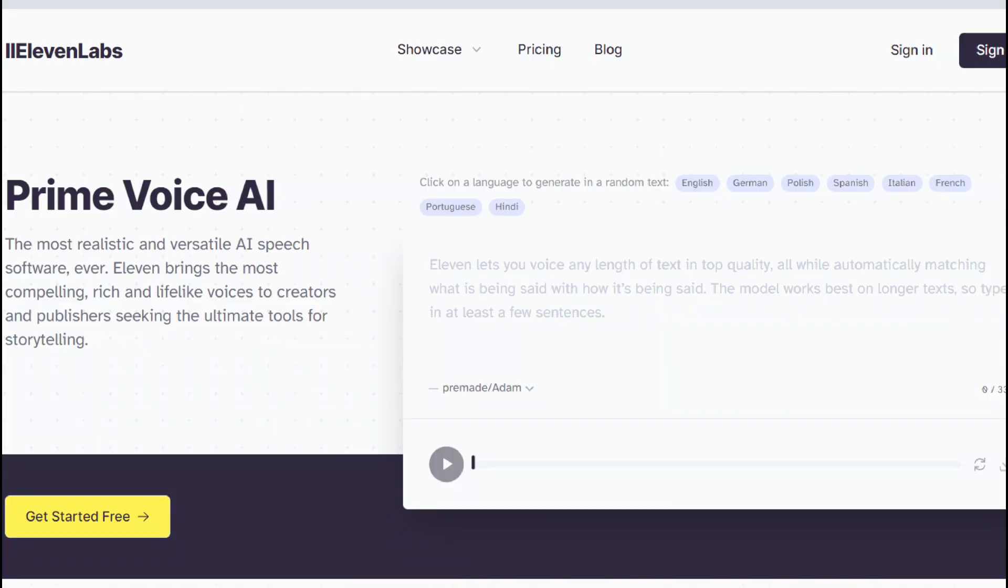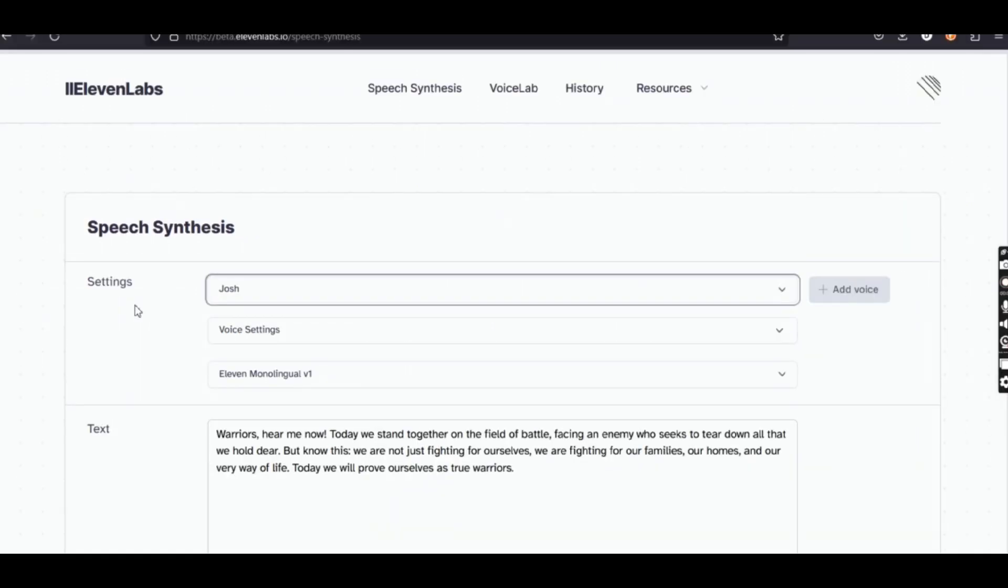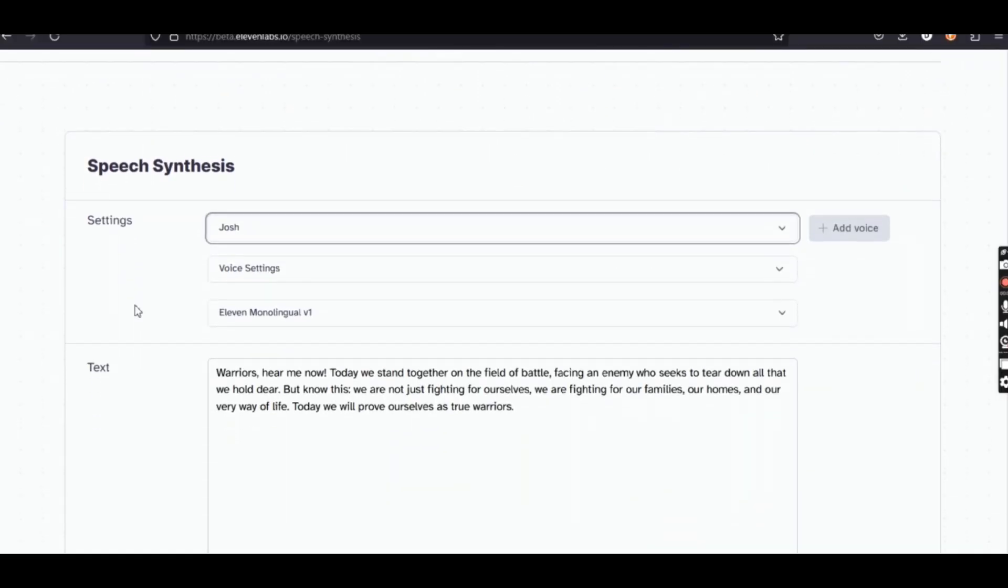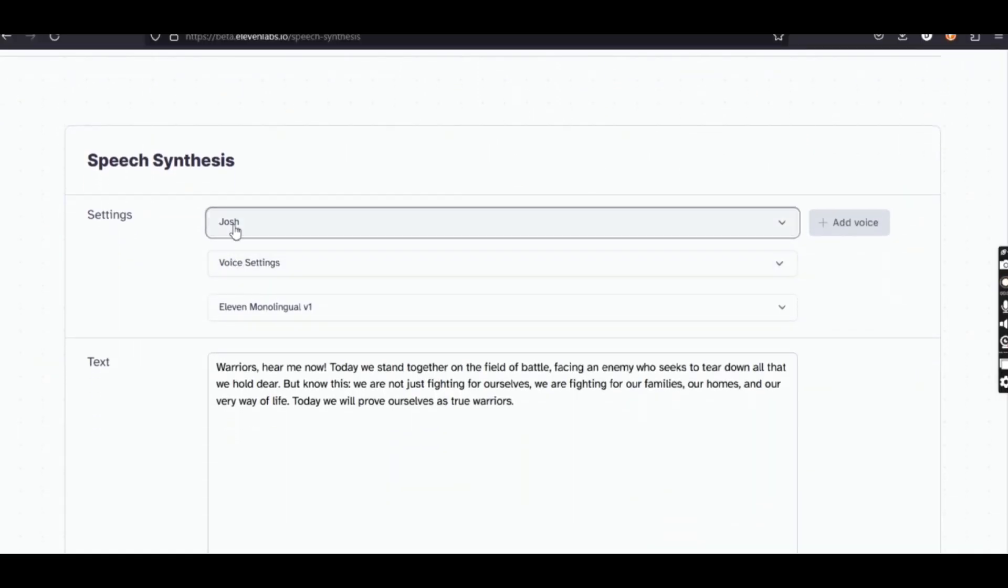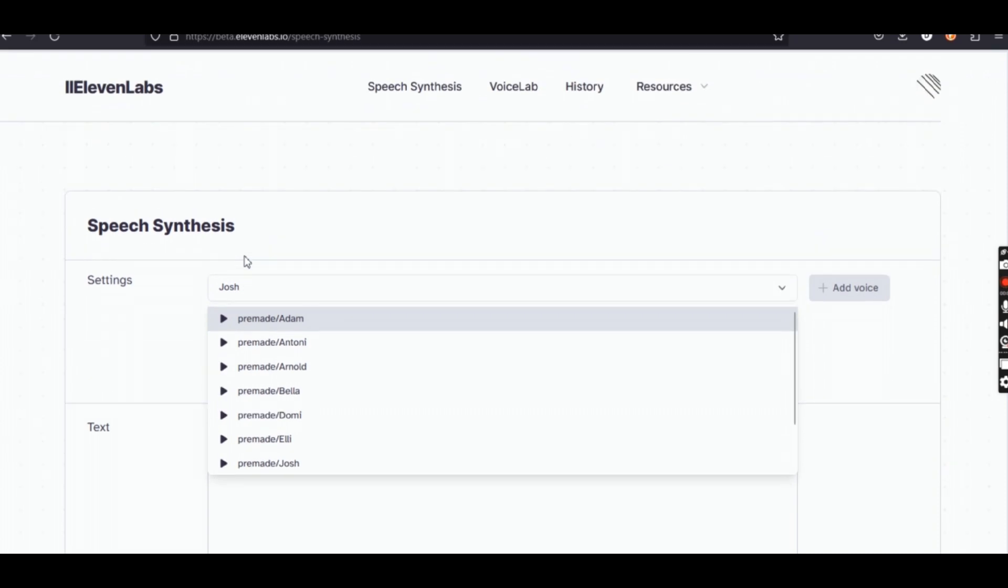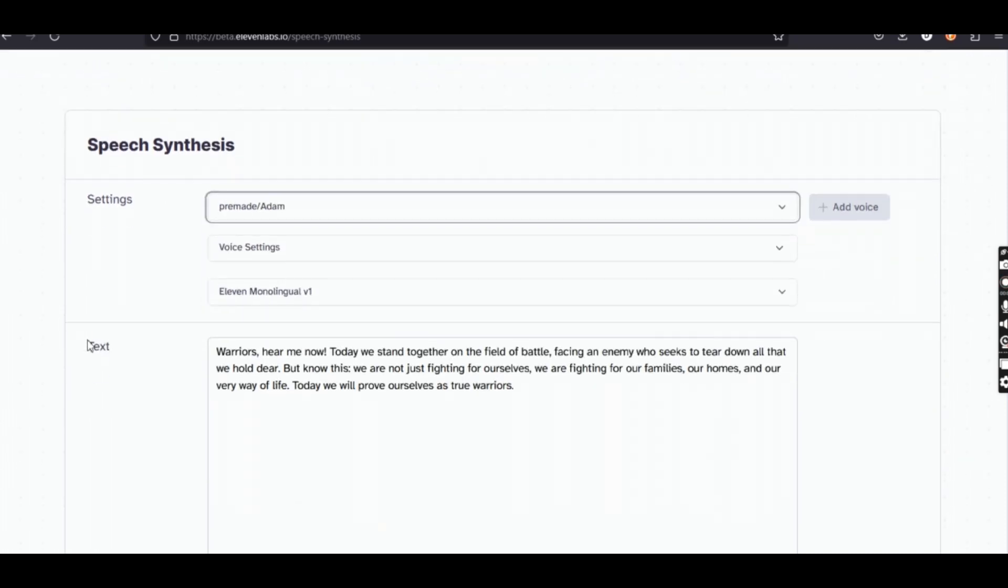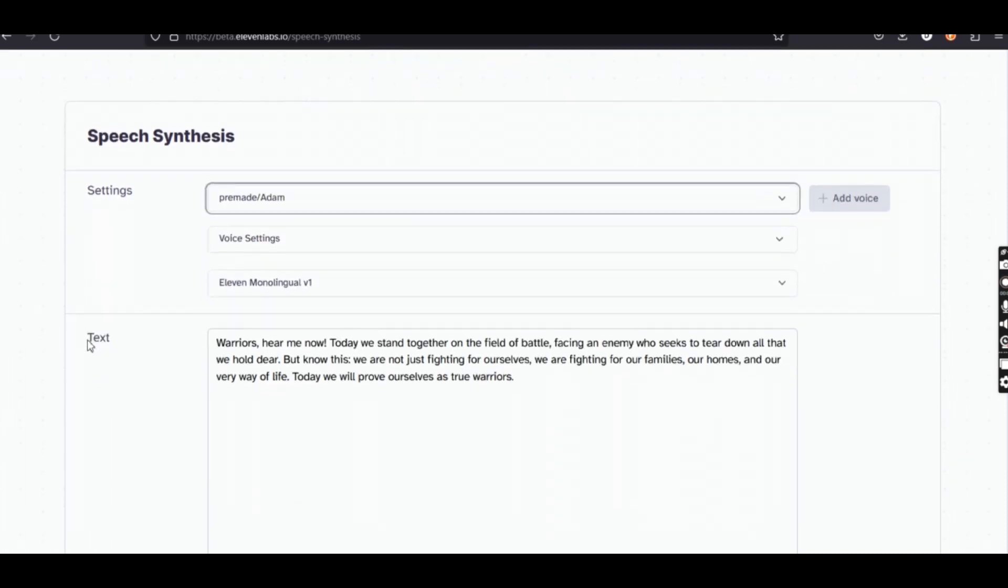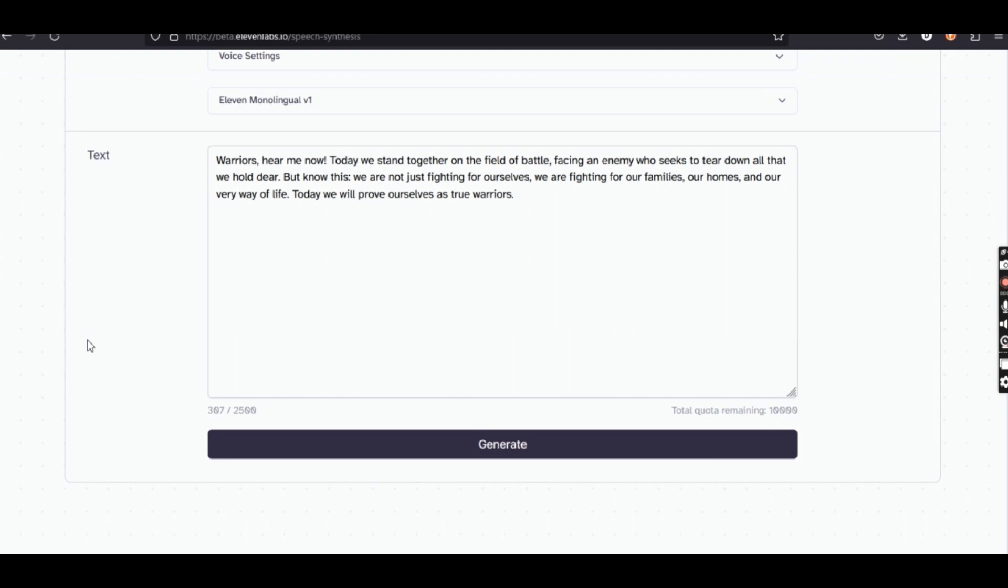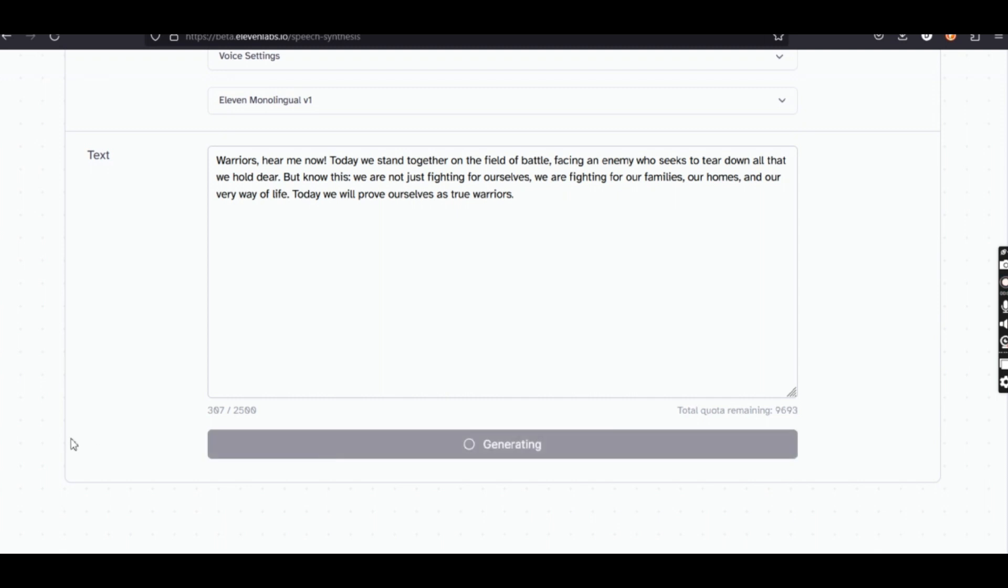Number one, Eleven Labs. You will need to sign up for a free account. Once done, we are going to go to speech synthesis. Unlike the other ones we are going to review, we have to use our free credits to hear the voices. That's unfortunate, but we will go through them and show you what these voice characters sound like. Here is Adam. Let's hear how this one sounds.